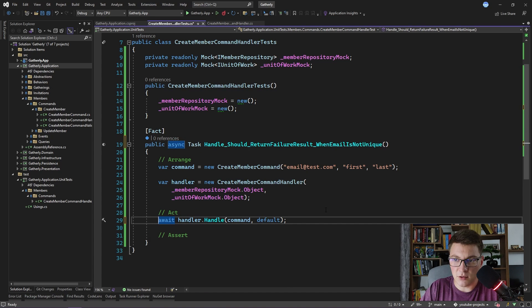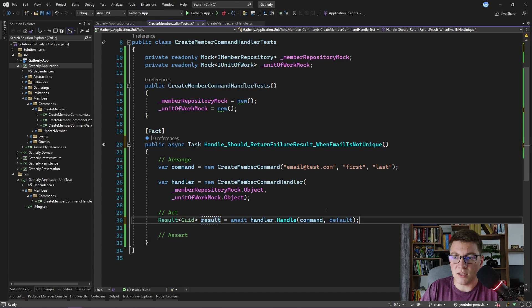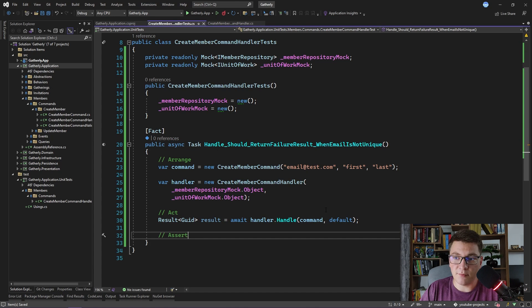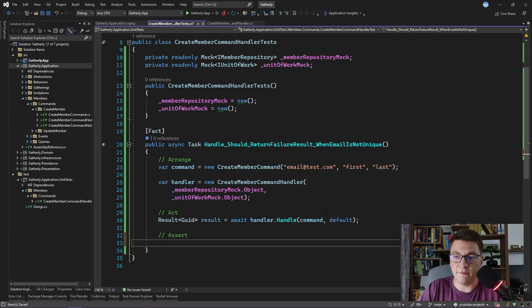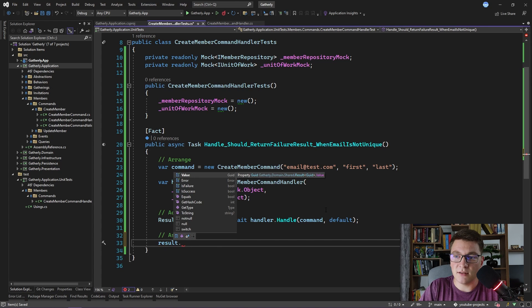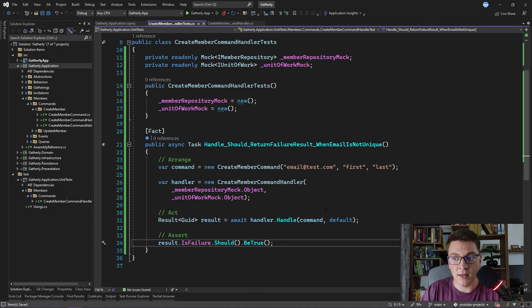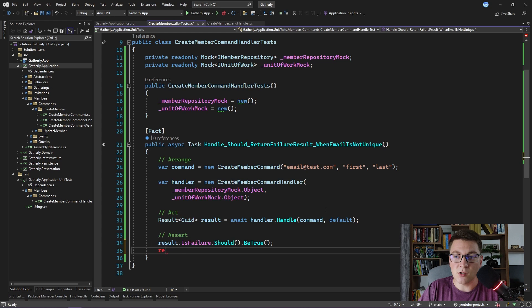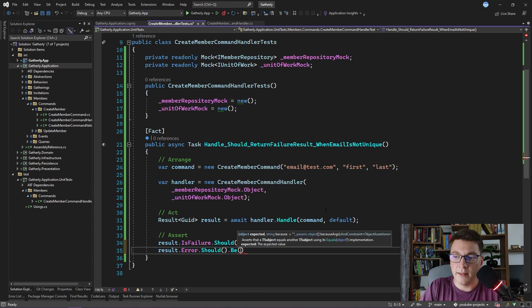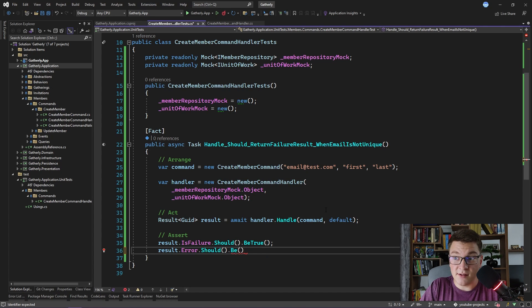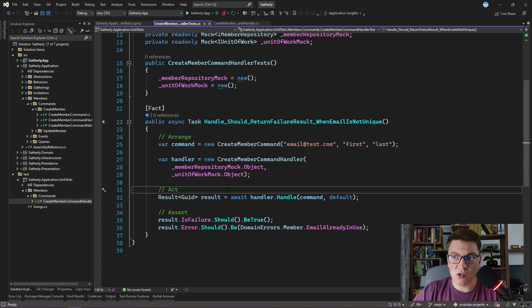In the Assert step I want to check that the result we receive is actually a failure result, so I assert that result.IsFailure should be true. I also like to verify that the error on the result object is the one I'm expecting — so I assert that result.Error should equal DomainErrors.Member.EmailAlreadyInUse. Let's run the unit test and see what happens.